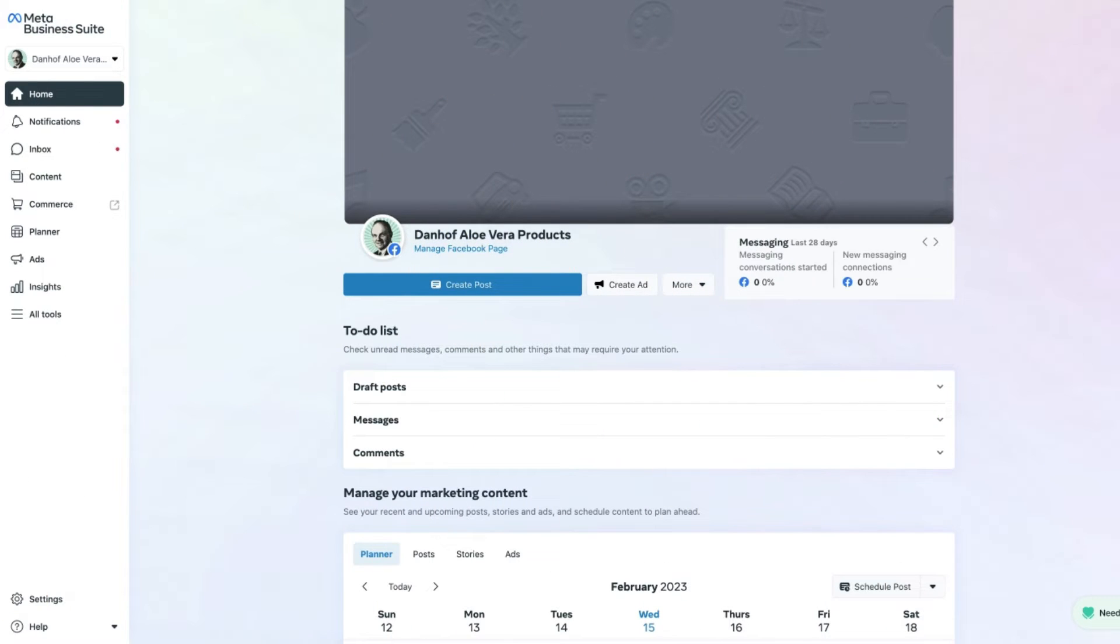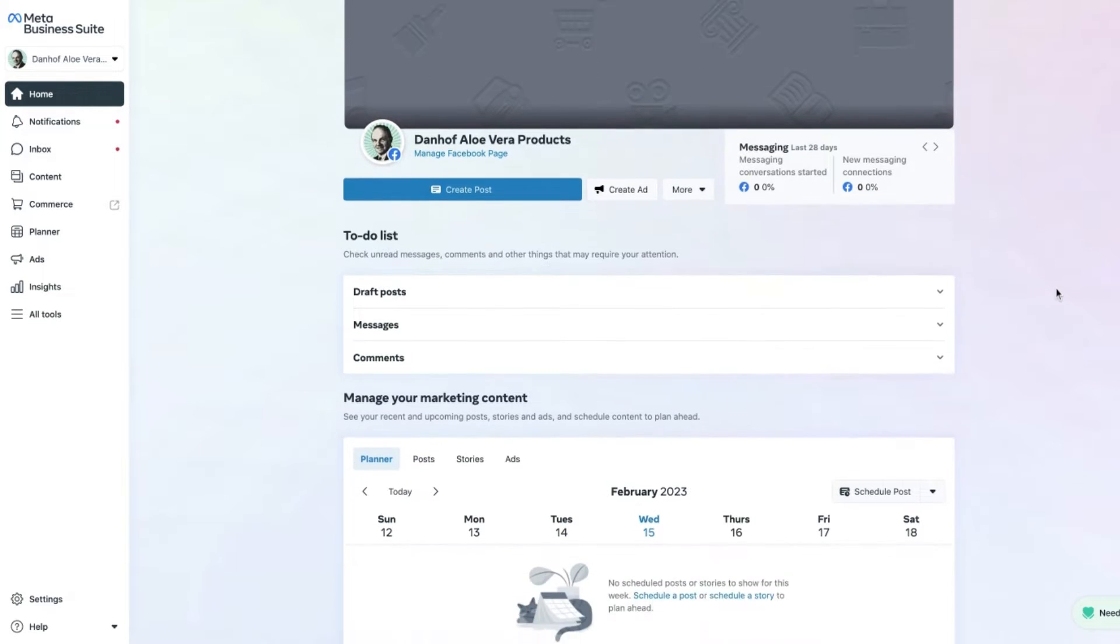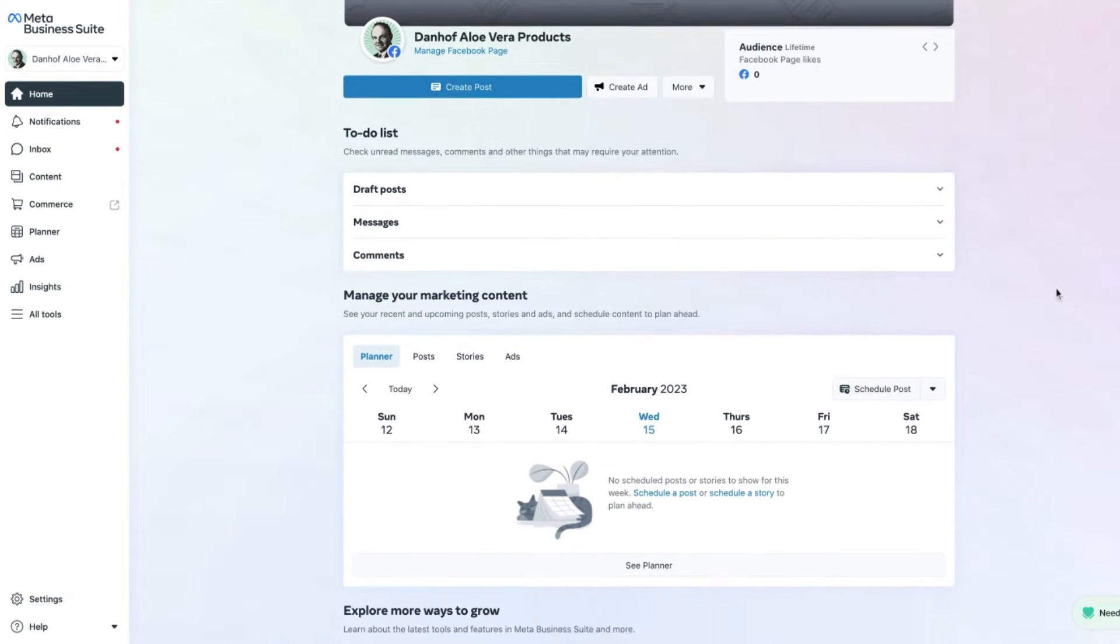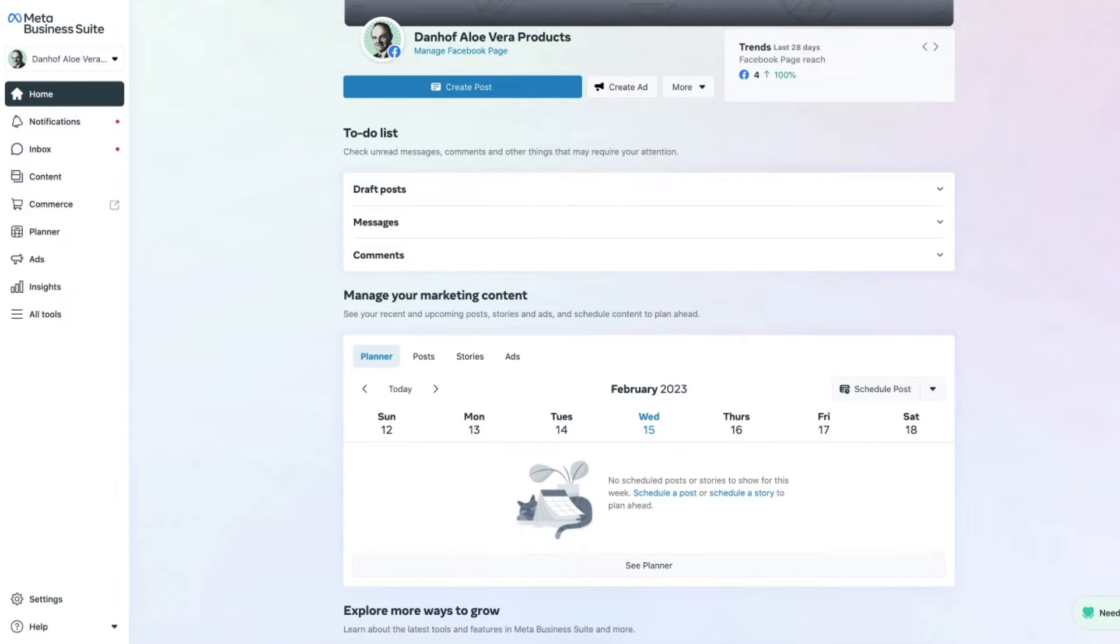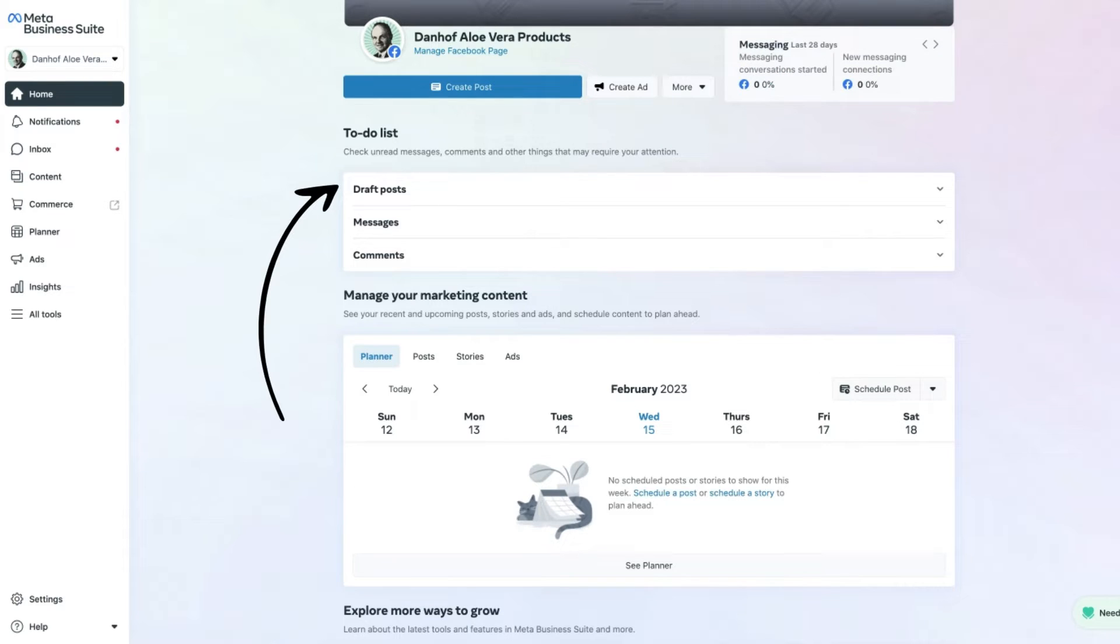Here we are on the home page of the Meta Business Suite. If we scroll down we'll see the to-do list. Basically what this is, is a place where you can see the draft posts you've created for your business for Facebook and Instagram.